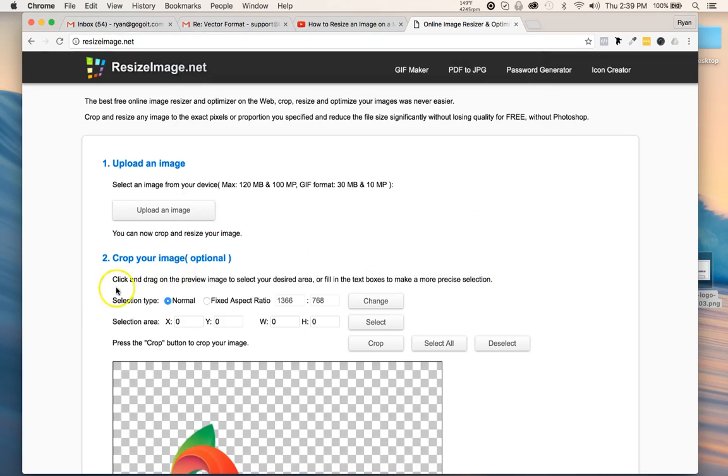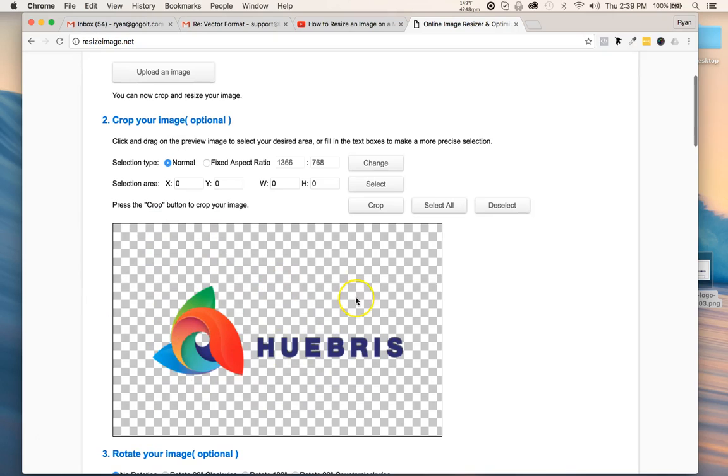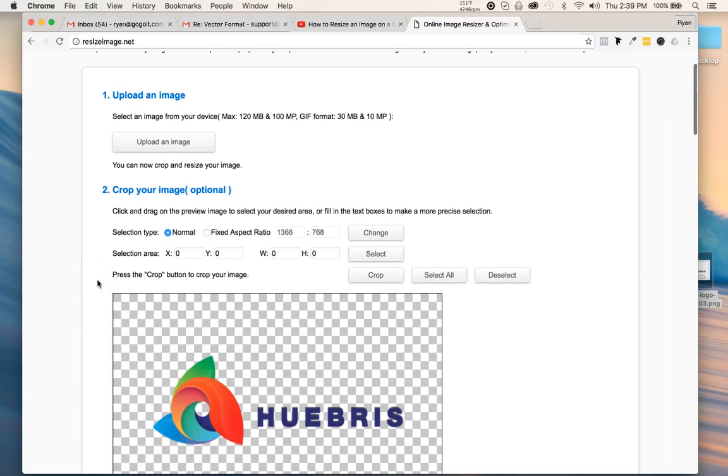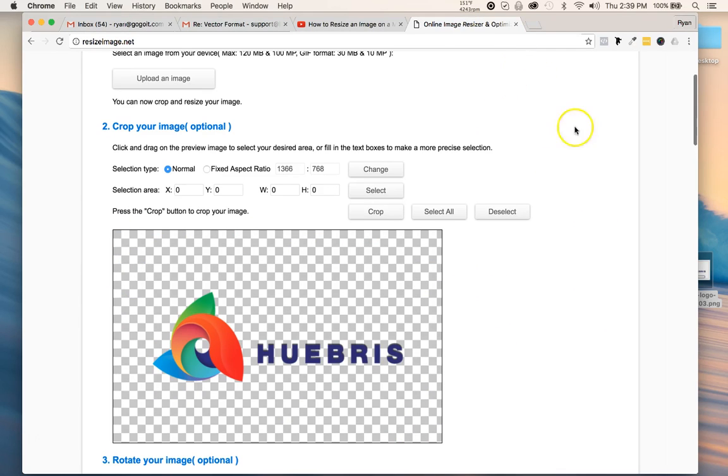It would upload and as you can see it got uploaded here. That background right here, the checkered thing, just means it's transparent, which is good. That's what you want because if it was a black background then you may see a square on your white website.